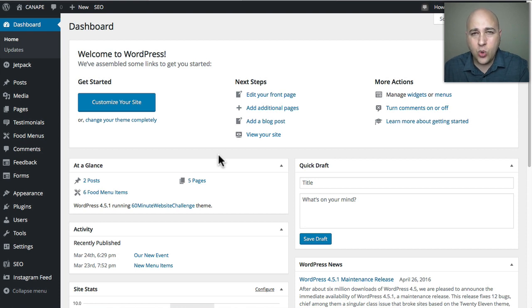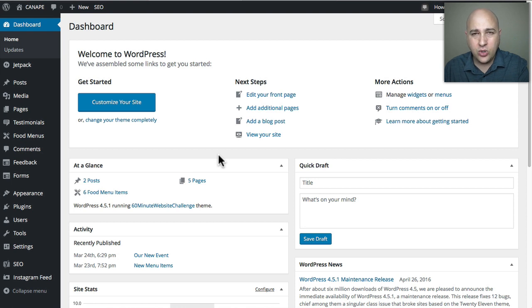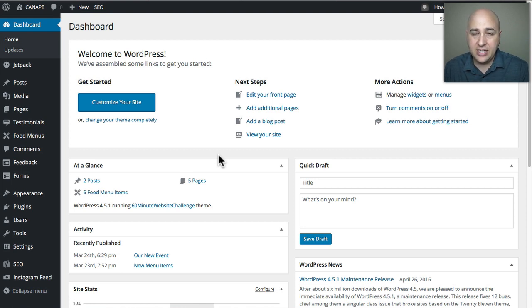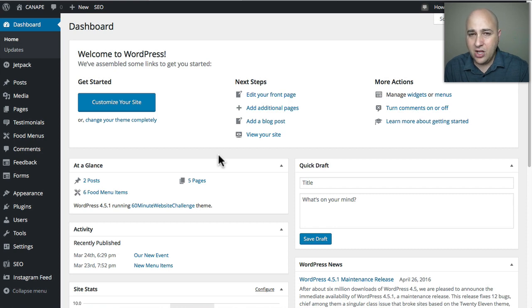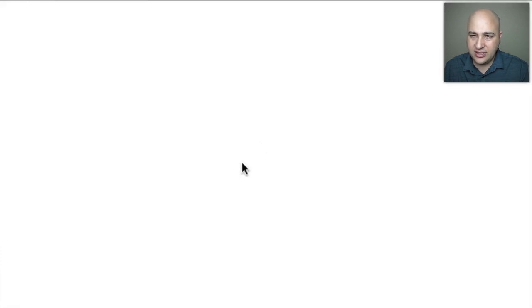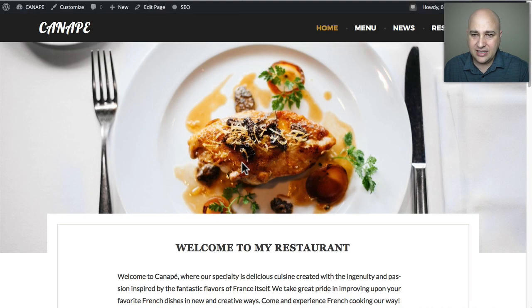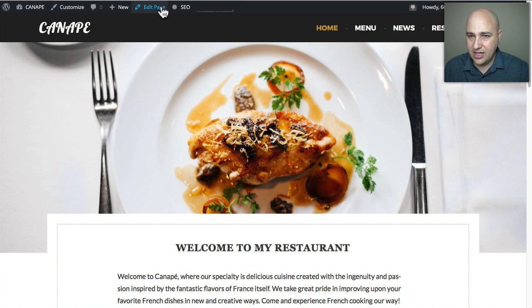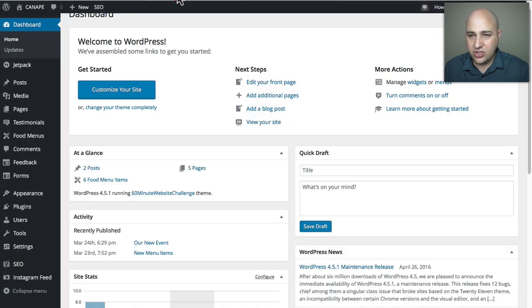Right now I'm logged into a WordPress site and here's the front end. I'll do a refresh so you can see that the site's working fine. You can actually see I'm even logged into it. Let me go back here to the back end.